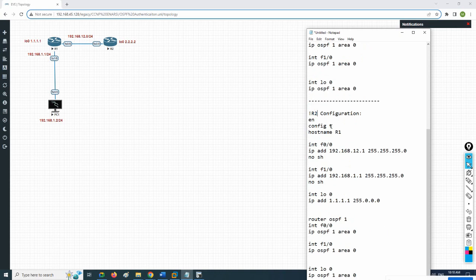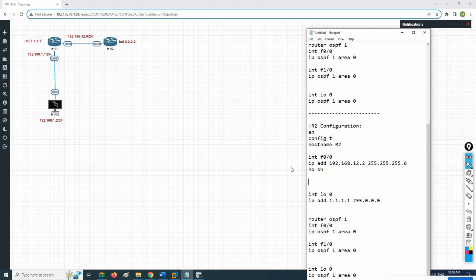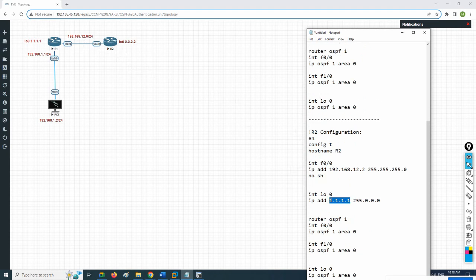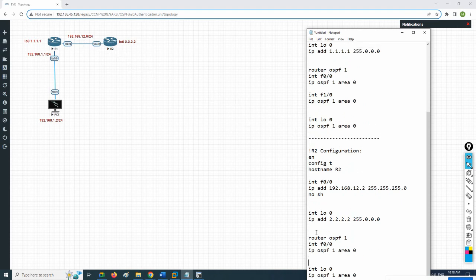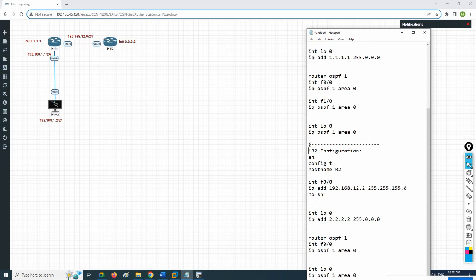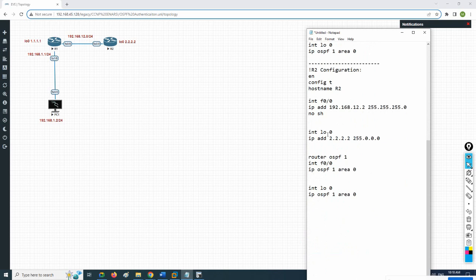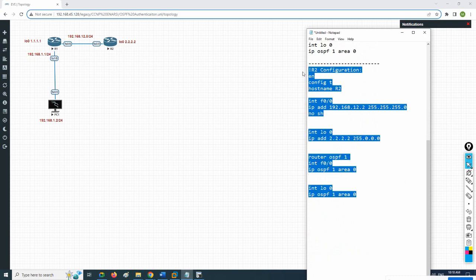Now we need to do the R2 configuration. I'm copying the R1 configuration and pasting here, changing the hostname to R2. For F0/0, the IP should be 12.2. The loopback should be 2.2.2.2. R2 has F0/0 and loopback 2, and everything looks good.